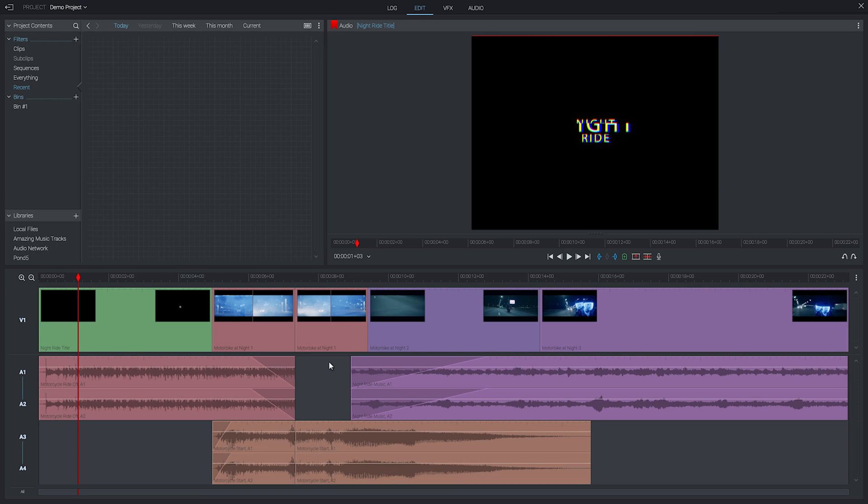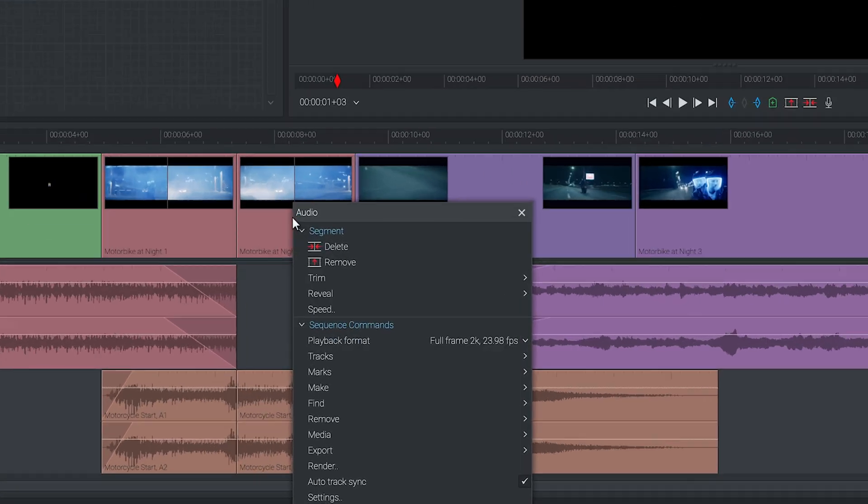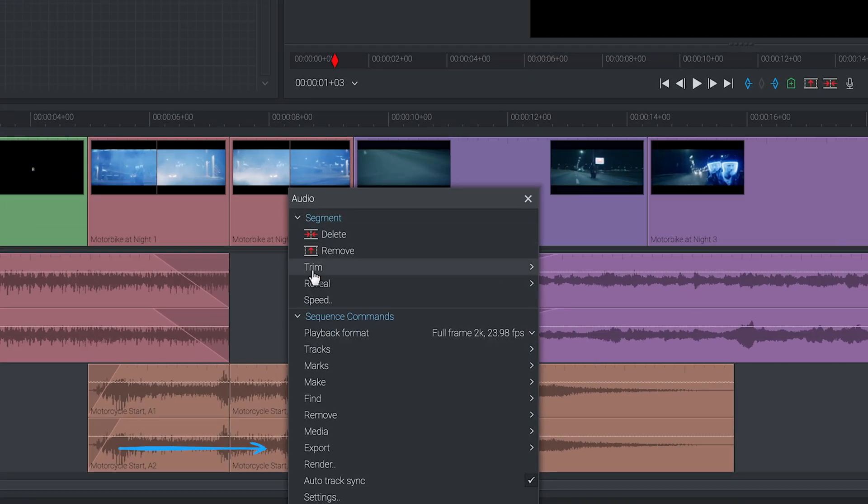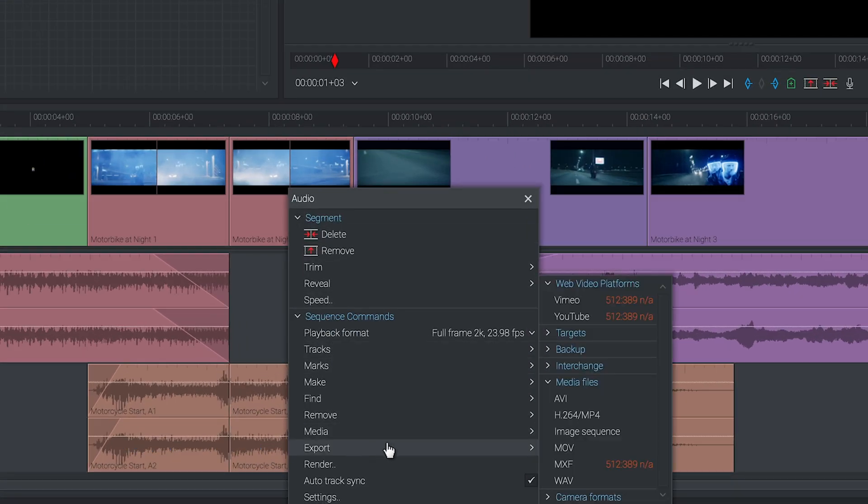Now you've finished editing your video it's time to export it and get it out there in the world. The first thing to do is right-click anywhere on your timeline and find the export option.